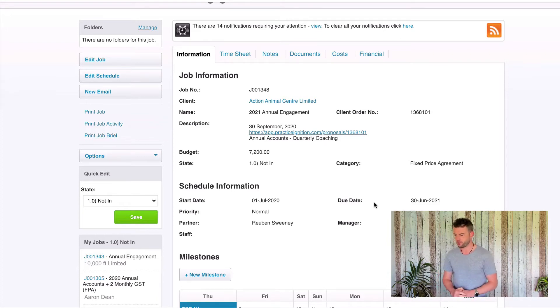Those are the five things we want to check: first, is the budget entered — if not, look at what the proposal says in Practice Ignition. Then enter the job category, check that the partner and manager have been entered, and finally check the estimated times on all tasks. Getting those five things entered will set us up for great reporting — we can easily see whether we're going over budget on a task, filter work in progress between fixed price agreements and billable WIP, filter by partners and managers, and have a nice apportionment of the budget across all tasks.